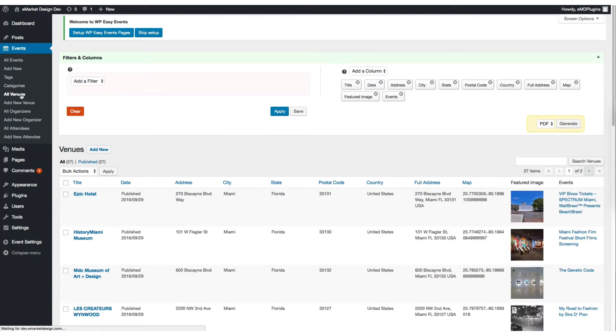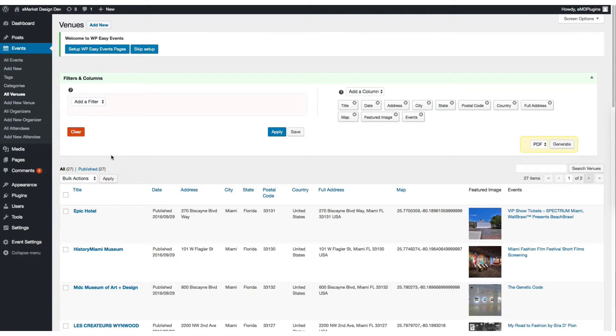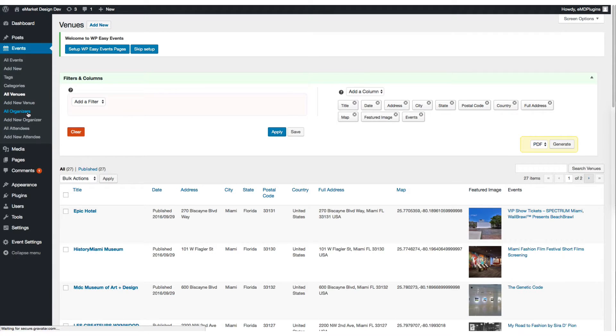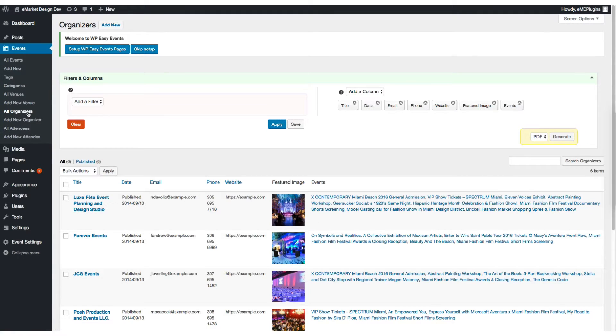Once you activate the plugin, it's also displayed in venues, organizers, and attendees screens.